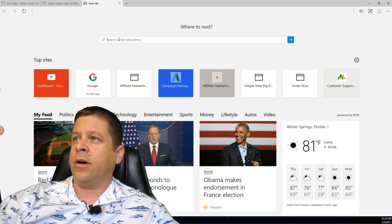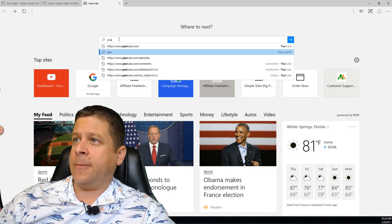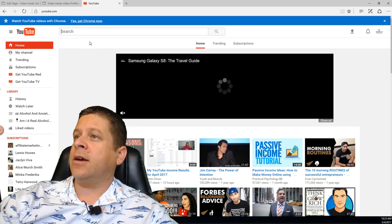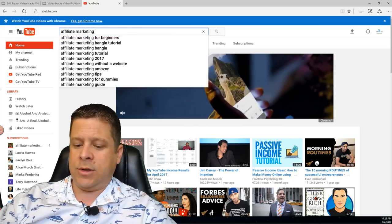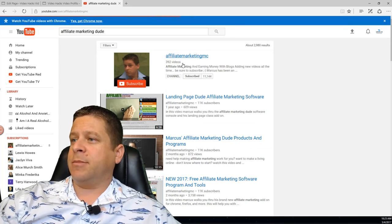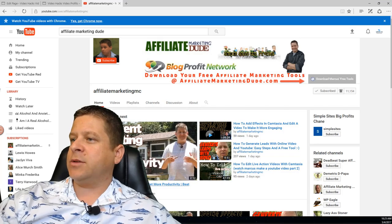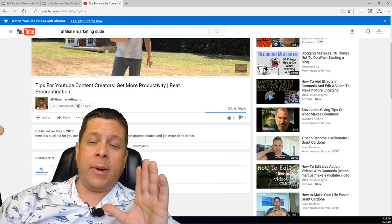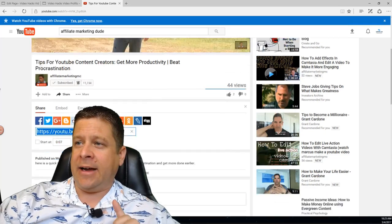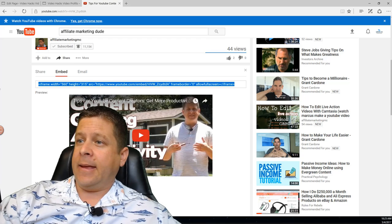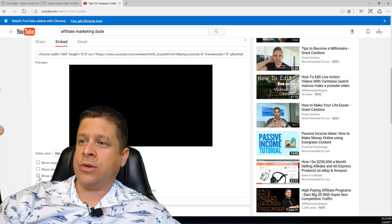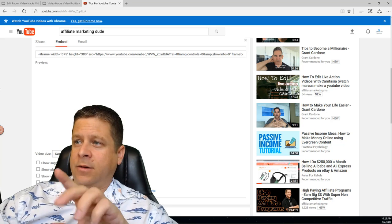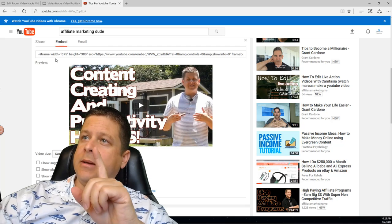I'm going to put a video on the page. I'll go to YouTube and find one of my videos — I'll search affiliate marketing and grab one from my channel just to show you how it works. I'll replace it with the actual recorded video later. I usually size my videos at 675 pixels wide. We're going to go to Embed, select no suggested videos, no player controls, no video title, and set a custom size of 675. It'll automatically populate the other dimension. Copy the embed code.